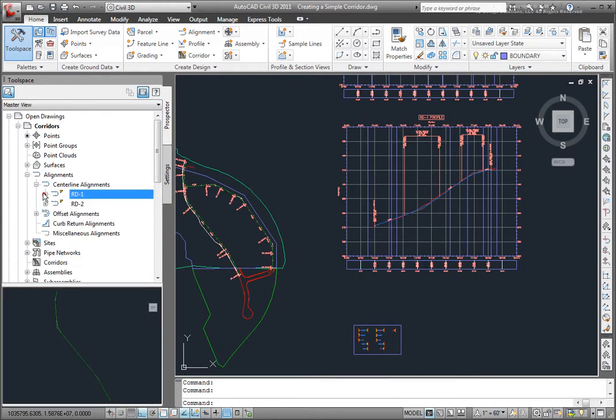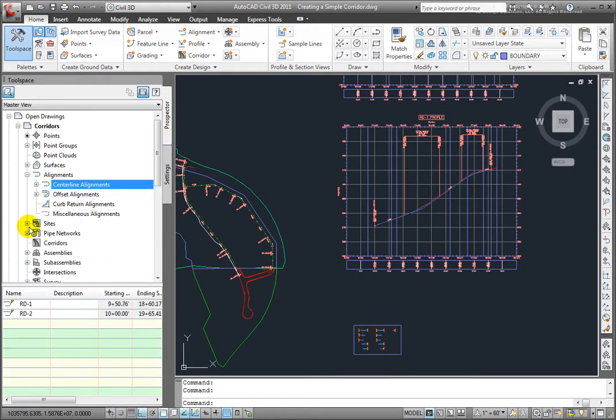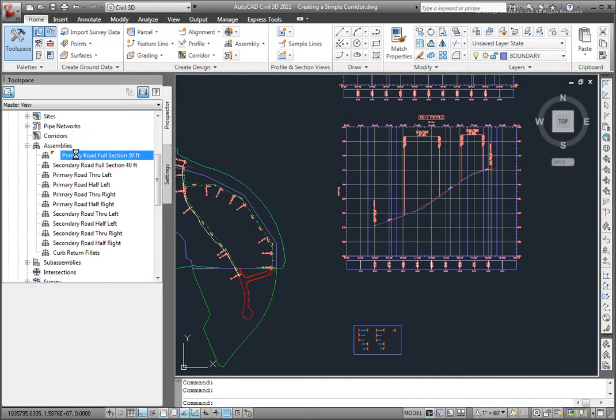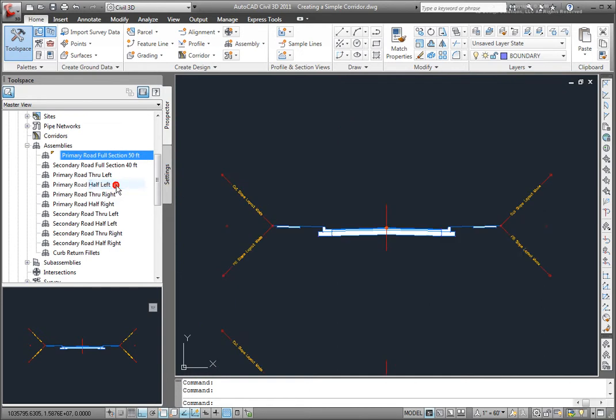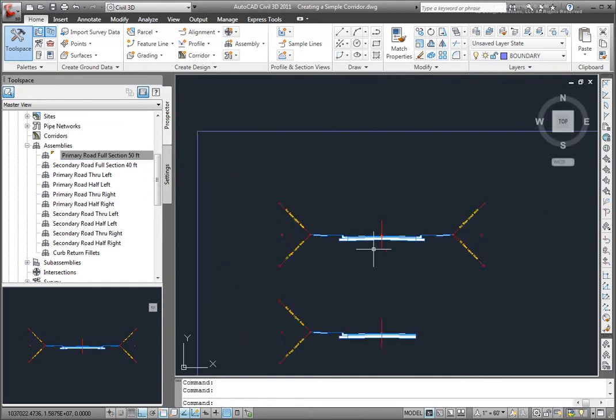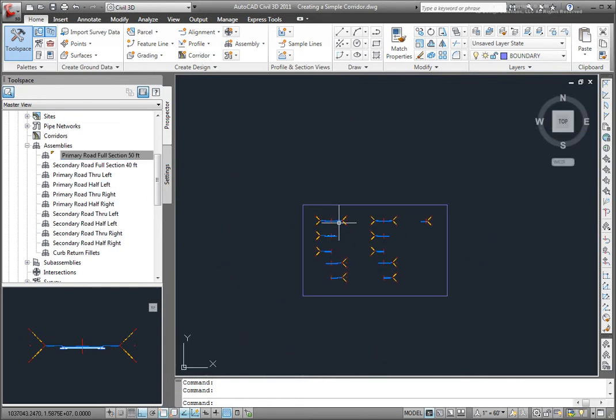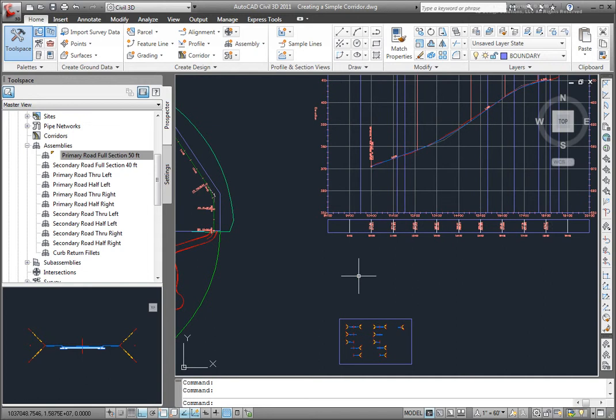Now, if I come down in the Prospector and look at the assemblies that I have in this drawing, you'll see that I have several assemblies. This is the one that I want to use, so I'll select it, right click, and then go to Zoom to and locate that in my drawing. That's the one that I want to use.